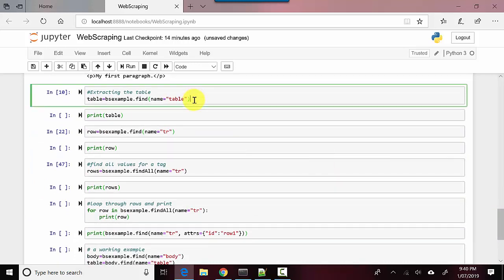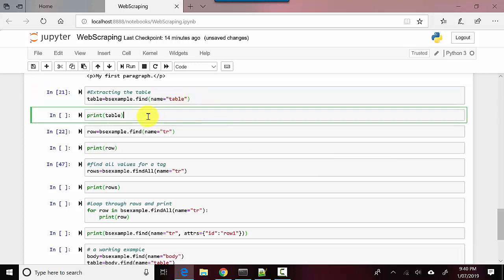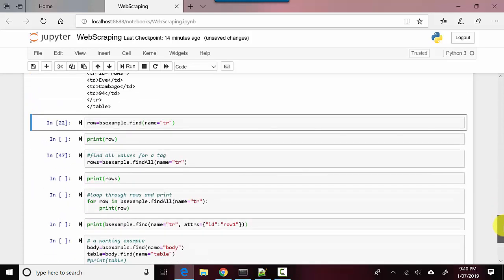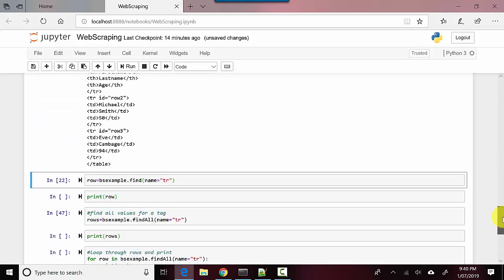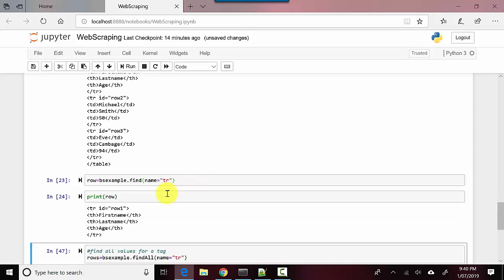Similarly, if I want to just extract data from a table, I can just say, hey, you know, give me the table. Then when I print the table, you can see it's just extracted the specific table.